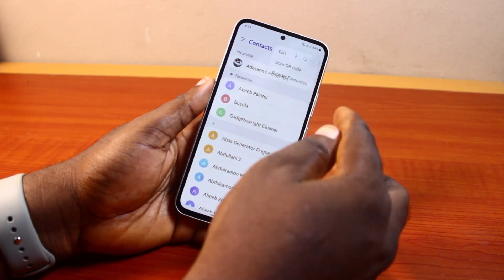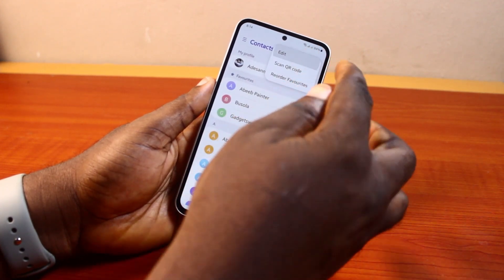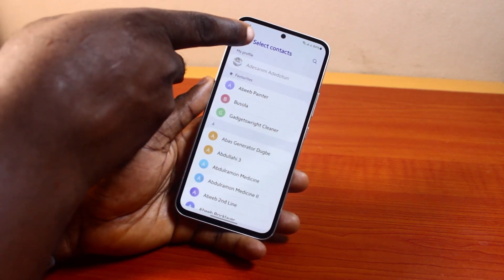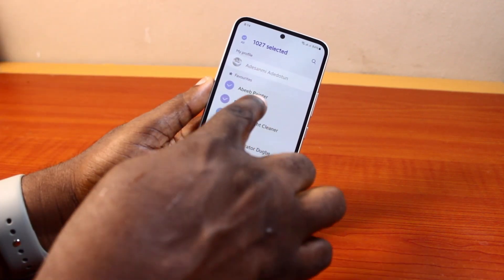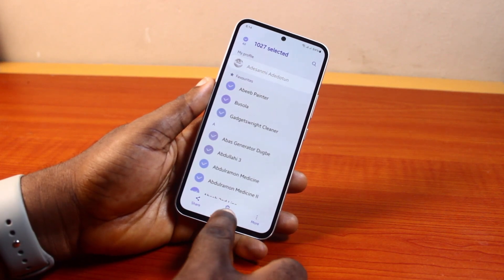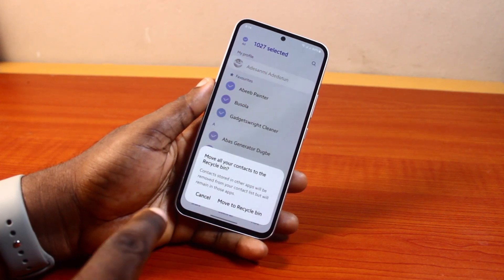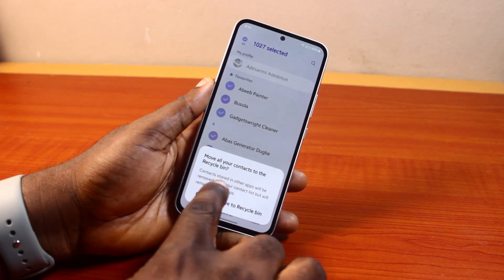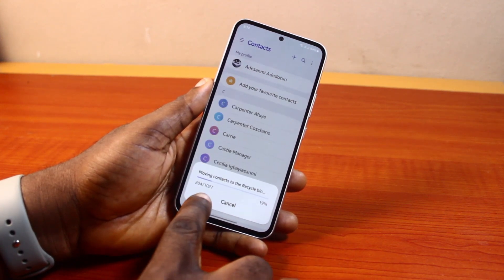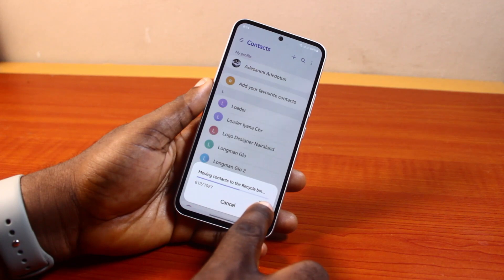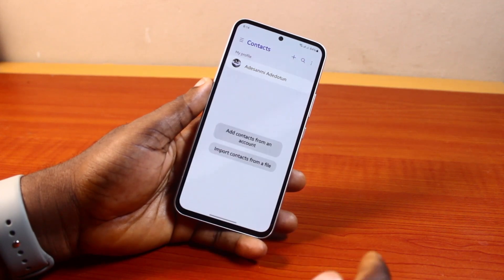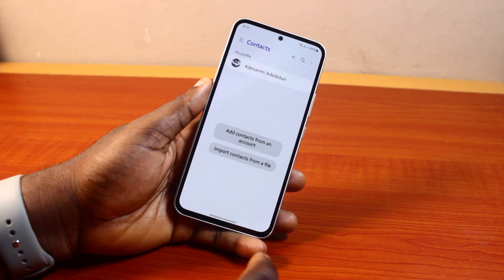Now to delete all your contacts on Samsung, come here and click on the three dots at the top right, click on Edit, then come here and tap Select All Contacts. This will select all your contacts. Now to delete all your contacts on your Samsung, click on Delete All. You should see a prompt that says 'Move all your contacts to recycle bin' — then click on Move to Recycle Bin. You can see all my contacts on my Samsung Galaxy phone will be deleted. There you go — I no longer have any contacts.